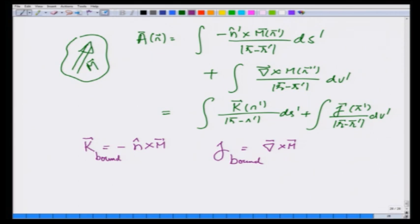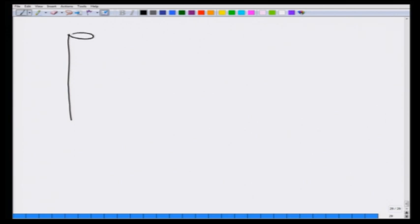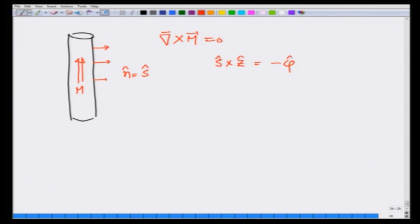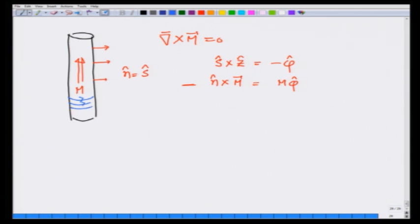Consider a long cylinder with uniform magnetization M in the z direction. Then curl of M is zero, and n is the outward radial direction s-hat. Since s-hat cross z-hat gives minus phi-hat, n cross M with a minus sign gives M in the phi direction. So this long cylindrical magnet with uniform magnetization is equivalent to a surface current of magnitude M flowing in the phi direction with no bulk current — it behaves like a solenoid with a constant field inside.